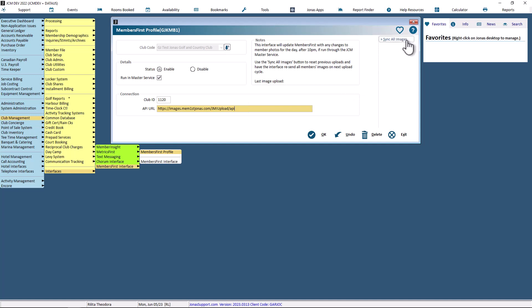You can also use the Sync All Images button to reset any previous uploads and have the system reset all images on the next update cycle.